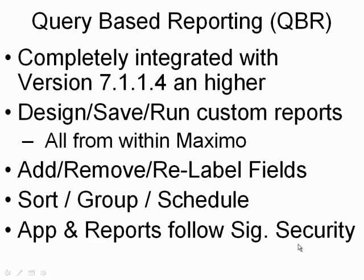Hello and welcome to another tip on Maximo. Today we'll cover query based reporting or QBR. This tool has been available with Maximo beginning with version 7.1.1.4 and is completely integrated within the application.